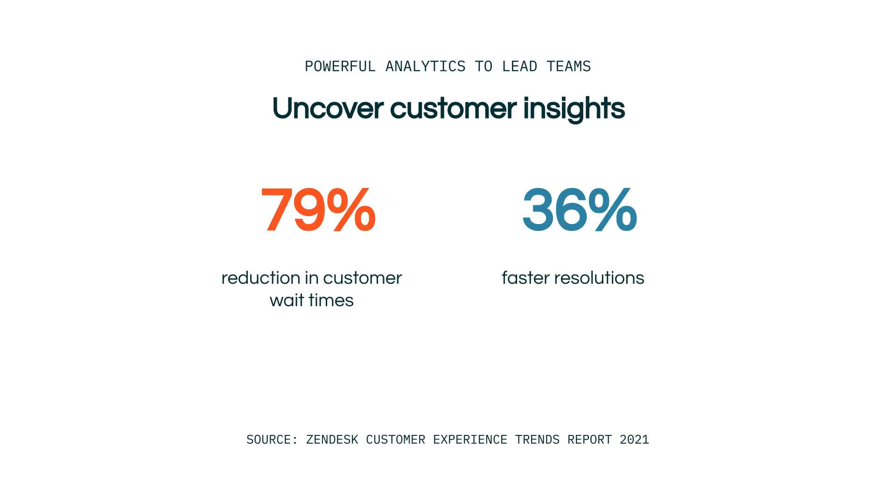These powerful analytics can help you lead your team and shape your business. They allow you to uncover customer insights and act on them to improve their overall experience with your business.